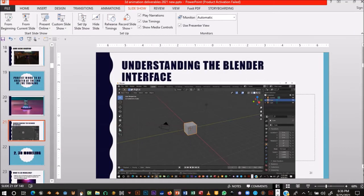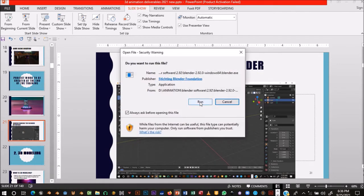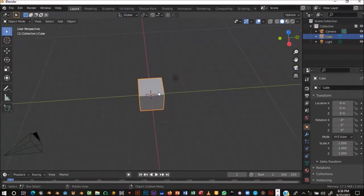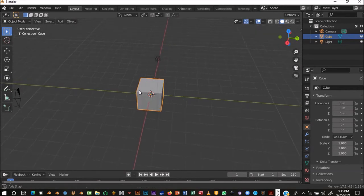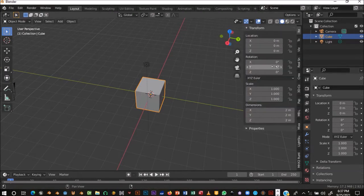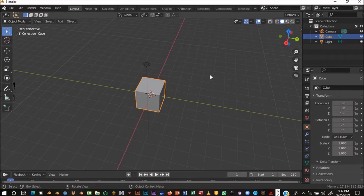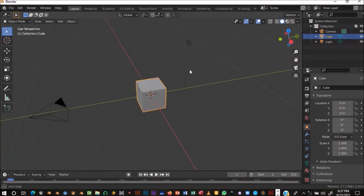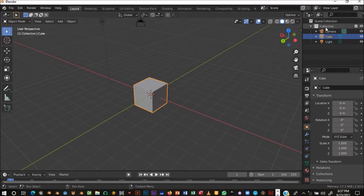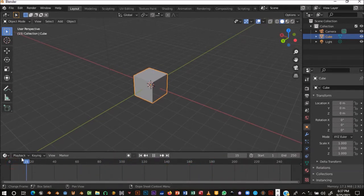When you open Blender, one of the first shortcuts I teach students is T — press T to remove or bring back your tools panel. Press N to bring out the side panel, though we won't use that much right now. This here is your viewport. I'll briefly show you different controls and panels. You have your Outliner here, and at the bottom is your Timeline where you'll see frames — frame 20, frame 40, and so on.